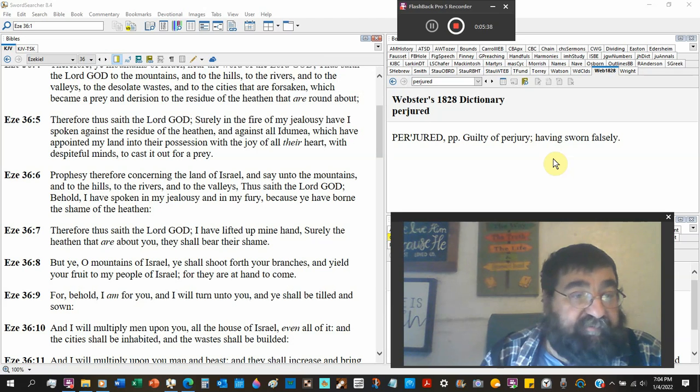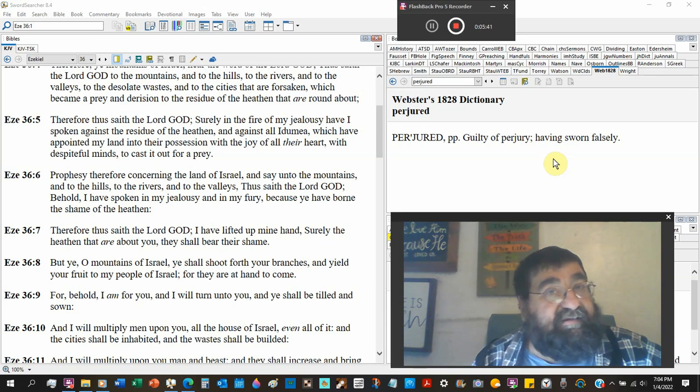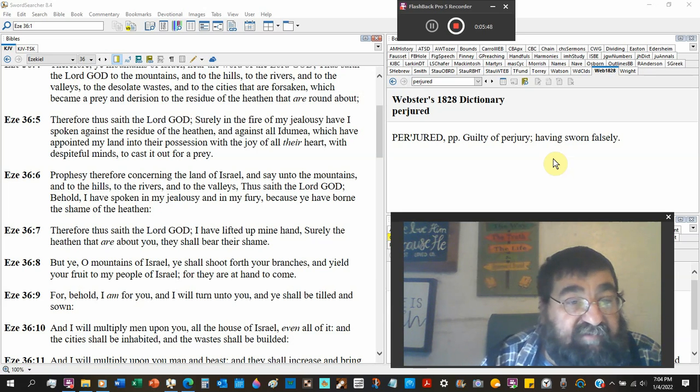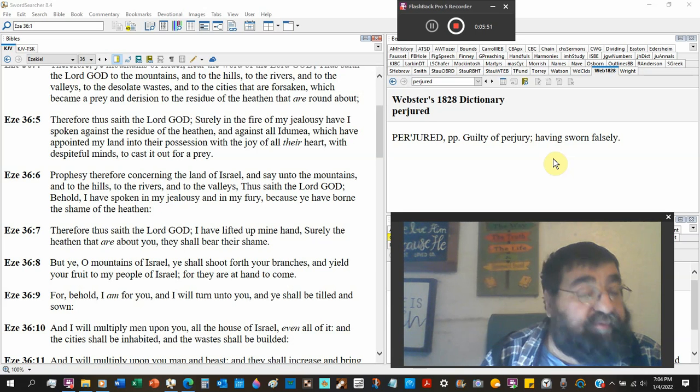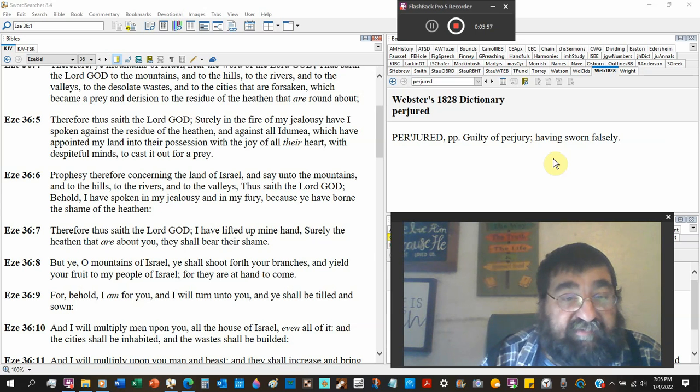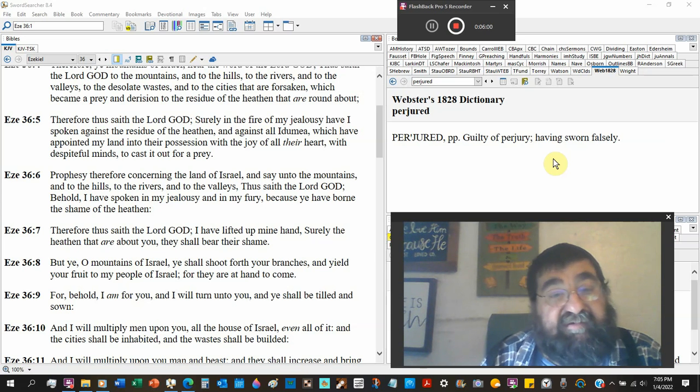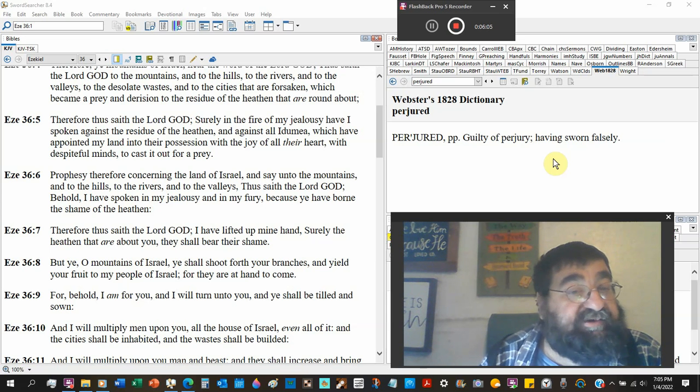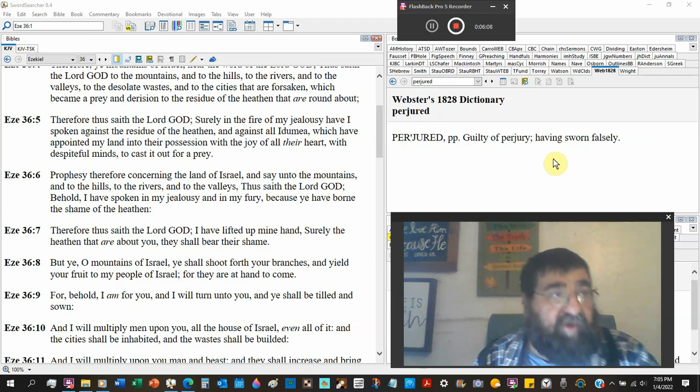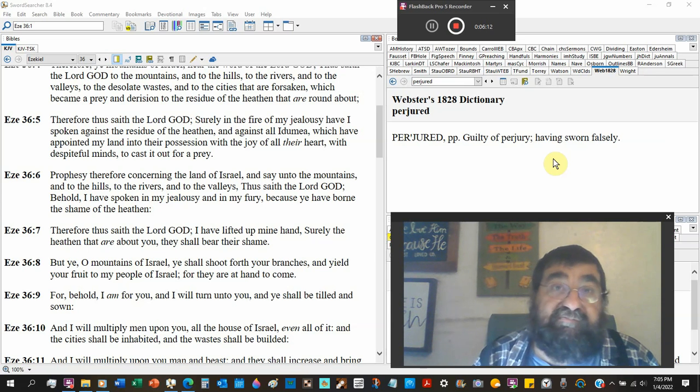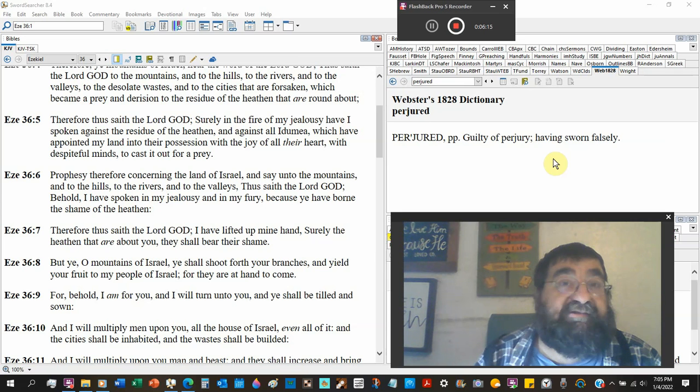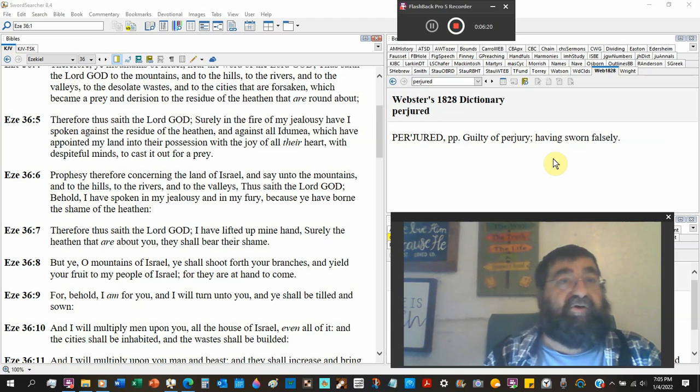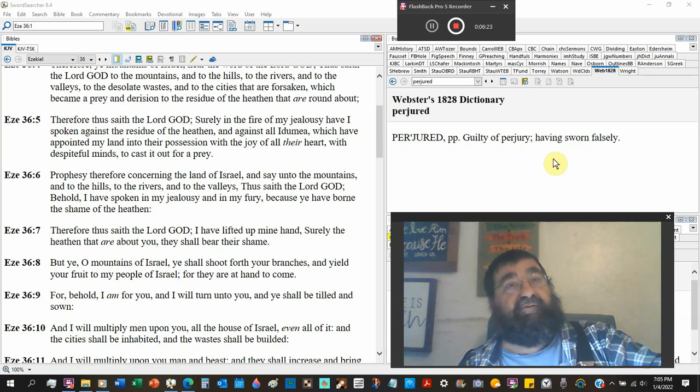When Judah was taking the activity, God's all done. Listen, that replacement theology has been going on all the way back to Nebuchadnezzar. With despiteful minds. What's a despiteful mind? It's all about me. They cast out for a pray. We're going to pray on others. We're going to pray on God's people. Prophesied, therefore, concerning the land of Israel. Say unto the mountains, to the hills, the rivers, and to the valleys.